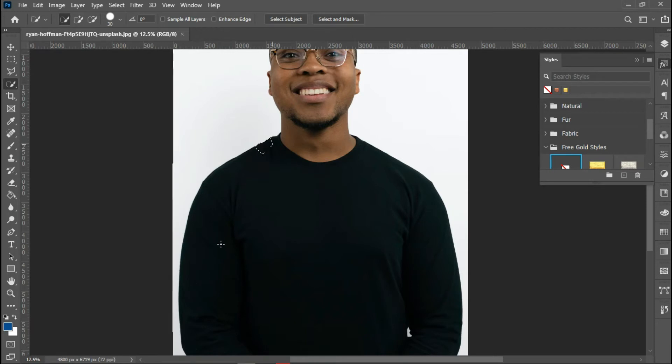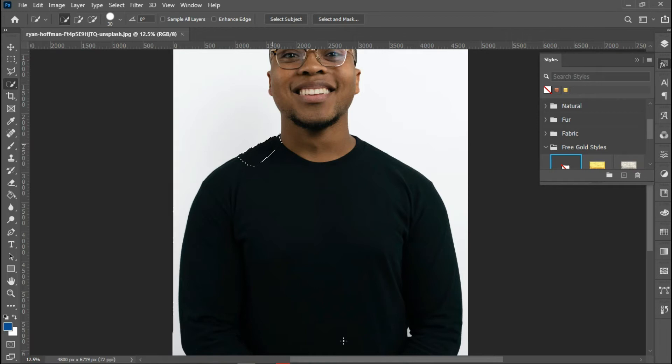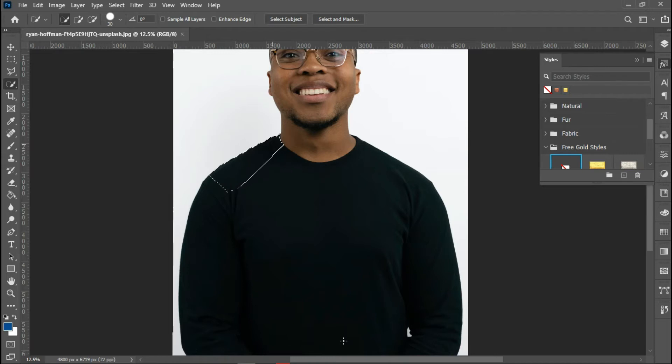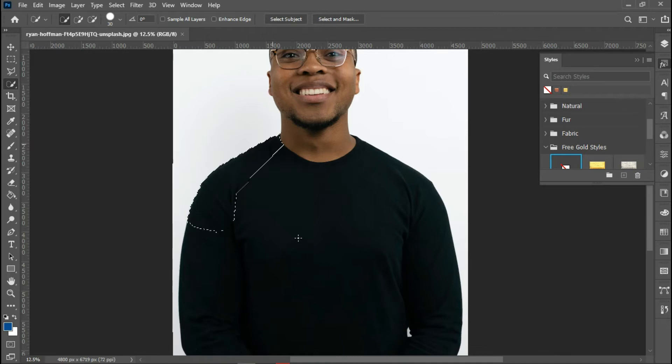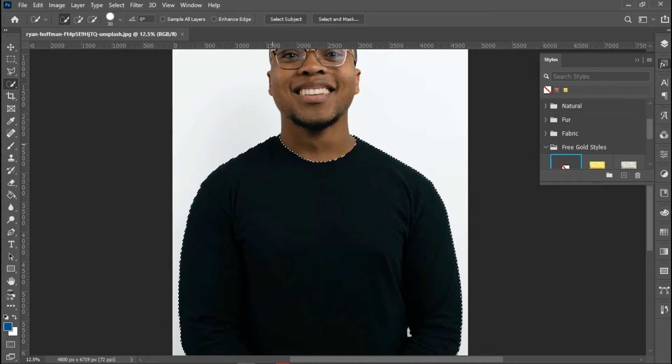This will be important when using the adjustment layer so I don't have it all over the image. I'll just have it at the selected area which I want, which is the shirt. Now that I've made the selection of the shirt.